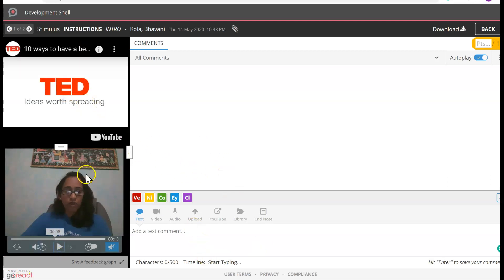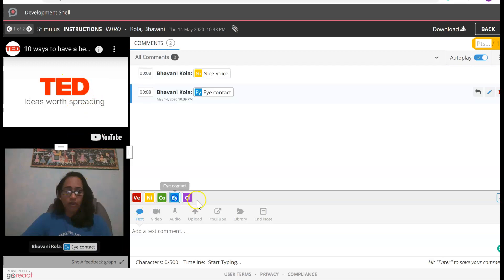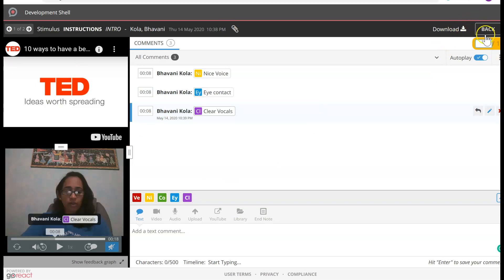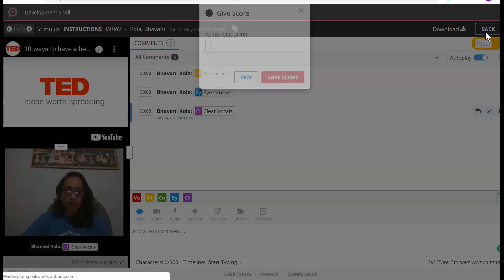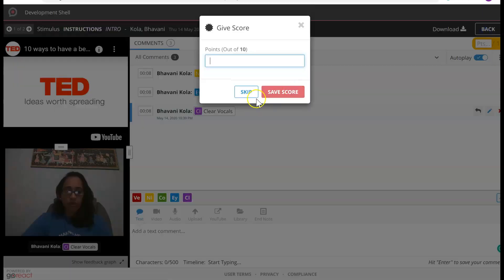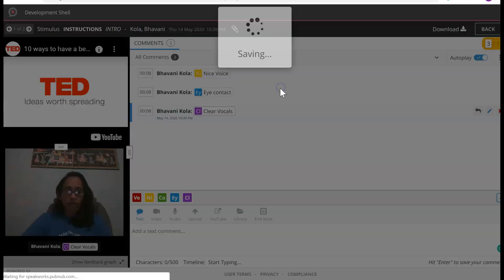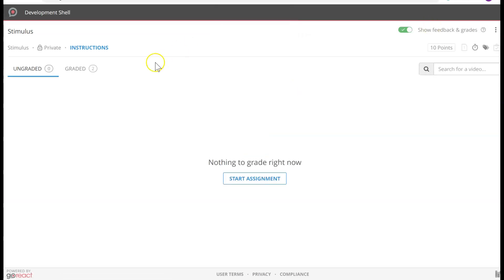So when you look at the instructor view, it gives you the video and the student's reactions, and you can use your markers to comment and grade it. I'm going to say three points and Save. Now let's look at a Comment video.